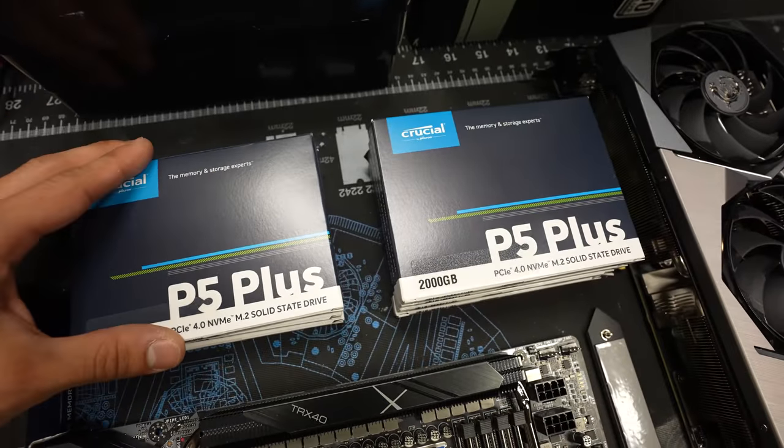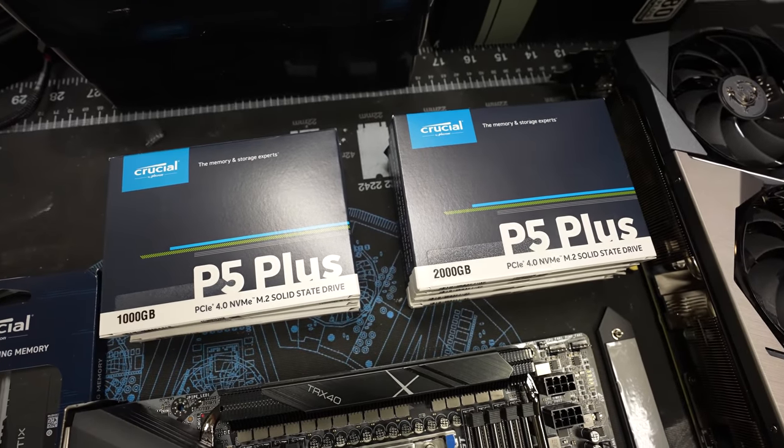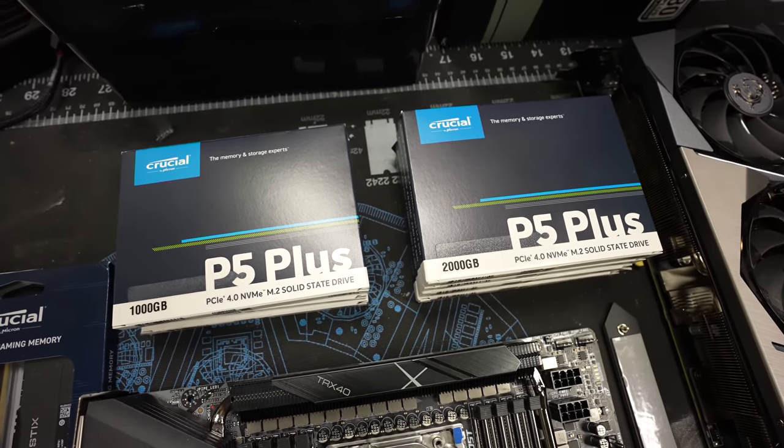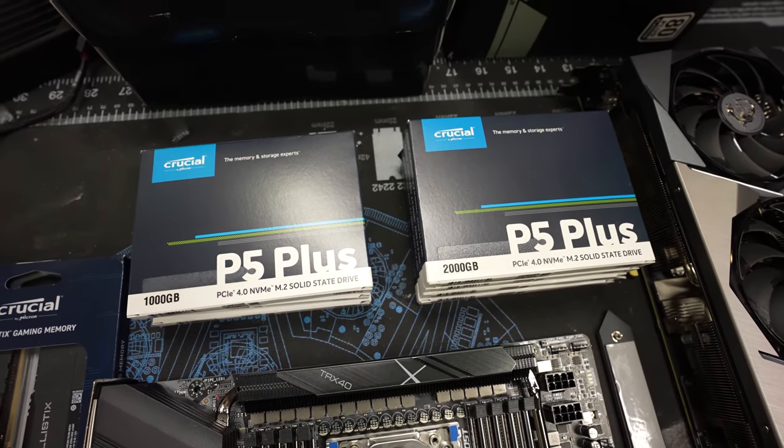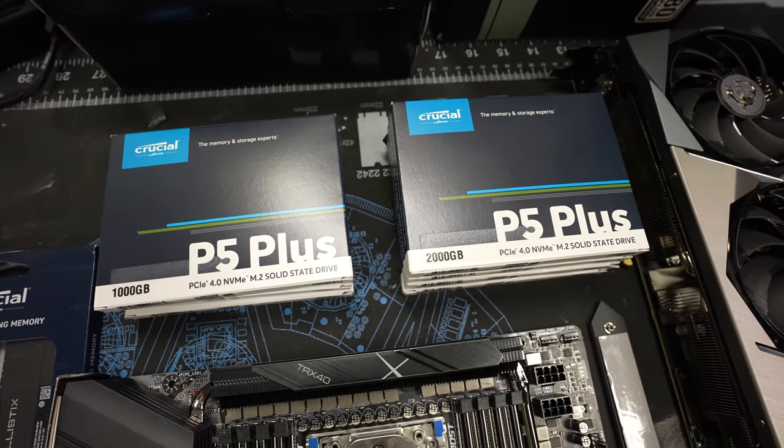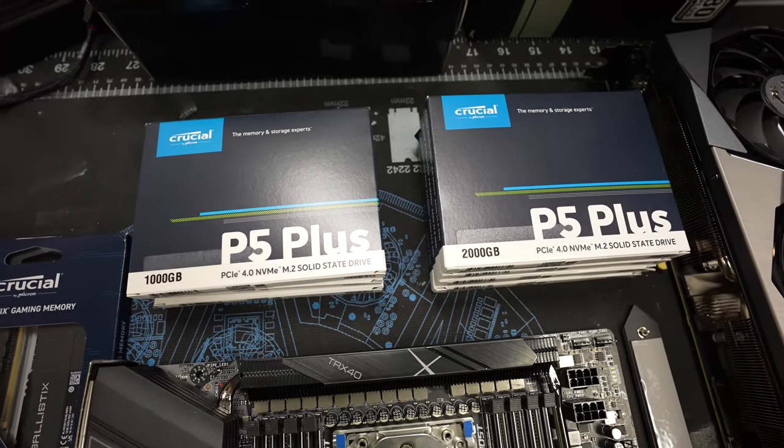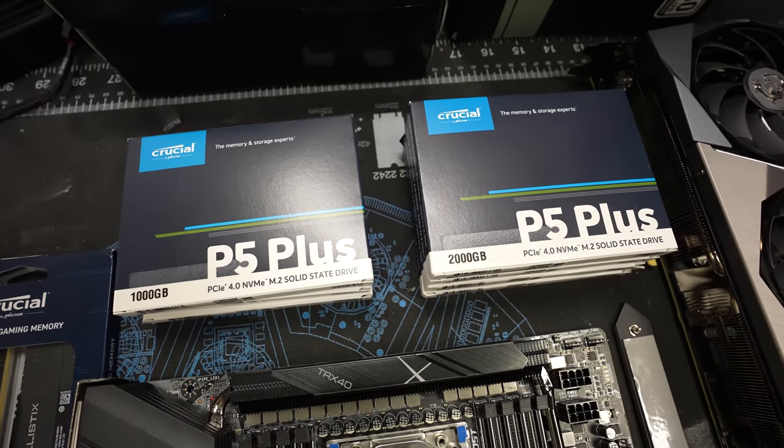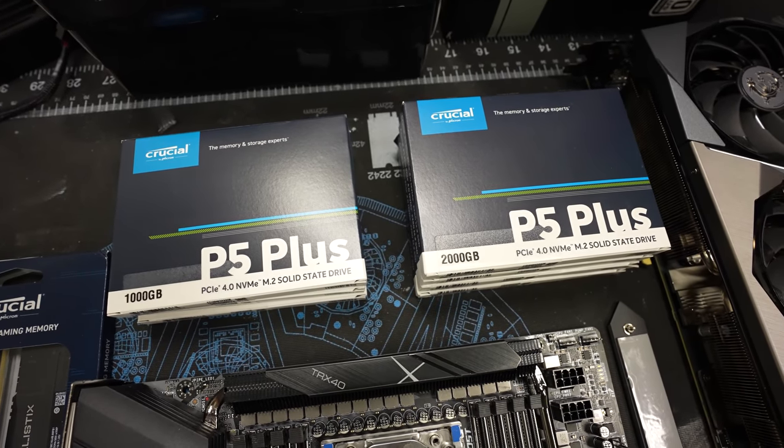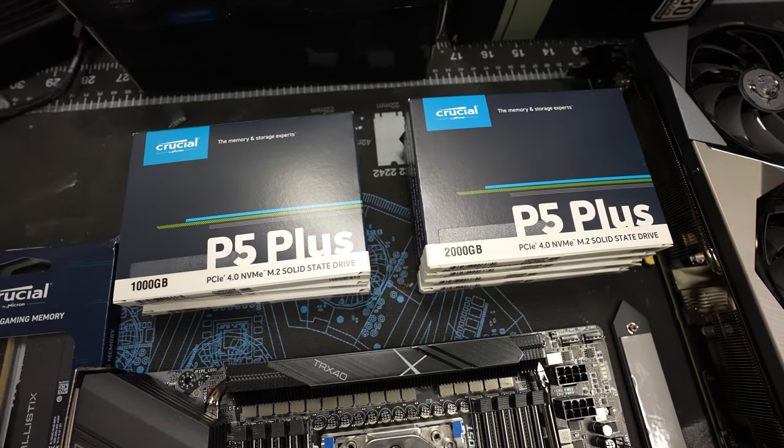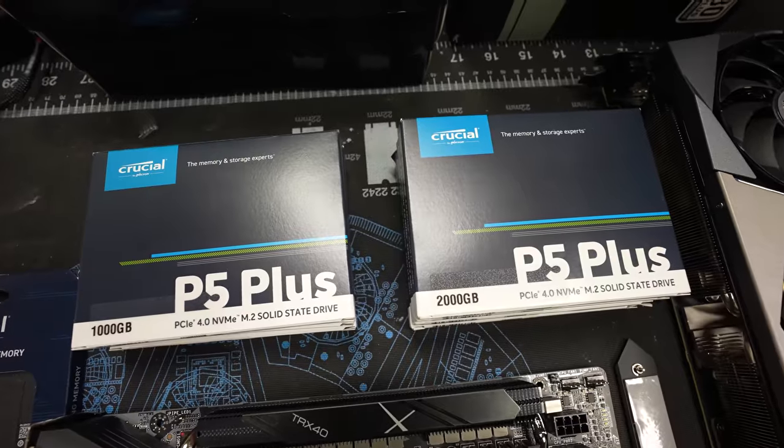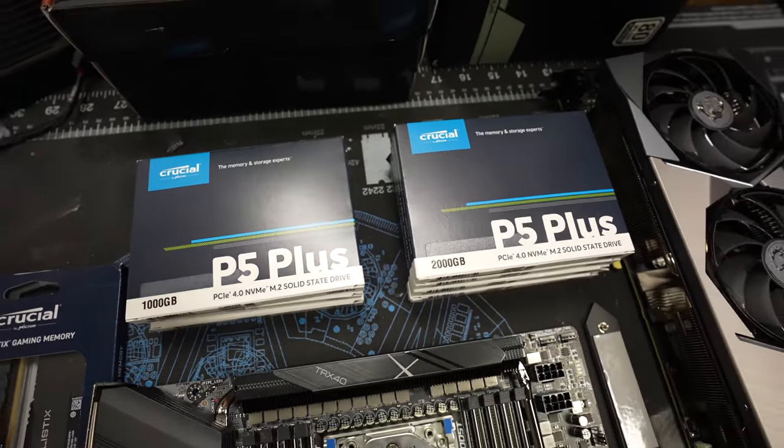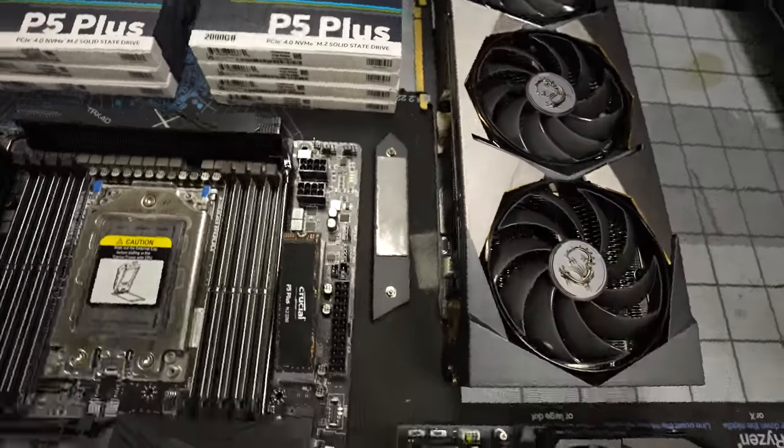So thanks to the team at Crucial, they actually sent over these P5 Plus drives. These are PCIe Gen 4 NVMe M.2 drives. We have six two-terabyte drives and one one-terabyte drive, giving us a total of 13 terabytes of storage in this system. Of NVMe storage, no less. PCIe Gen 4.